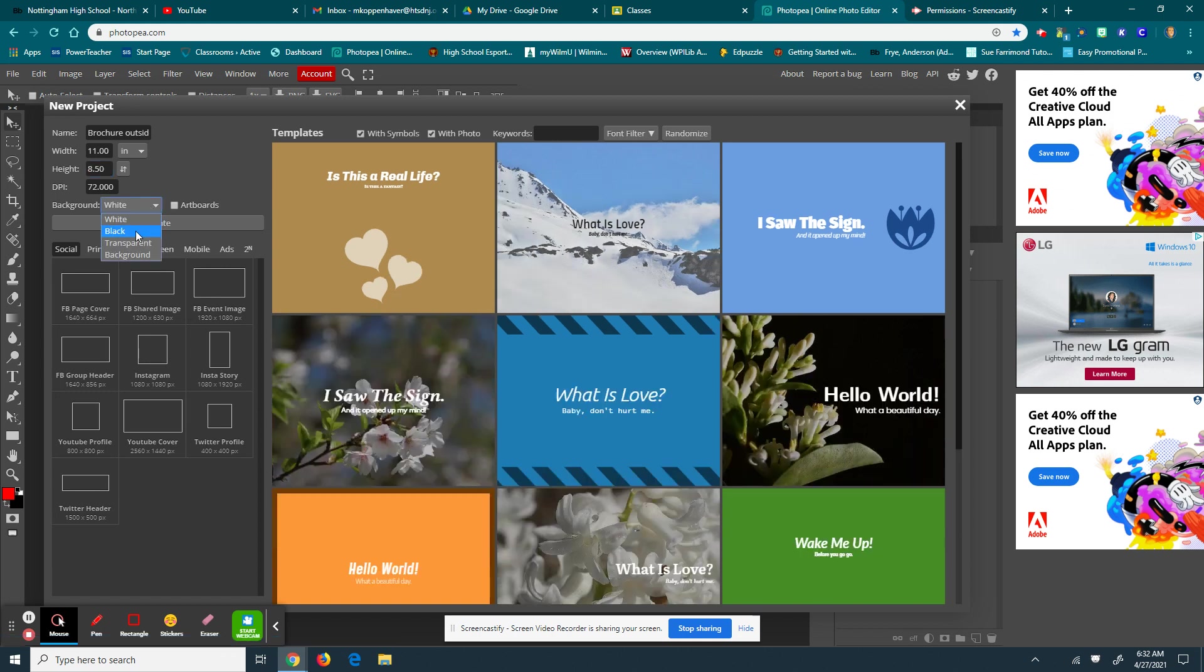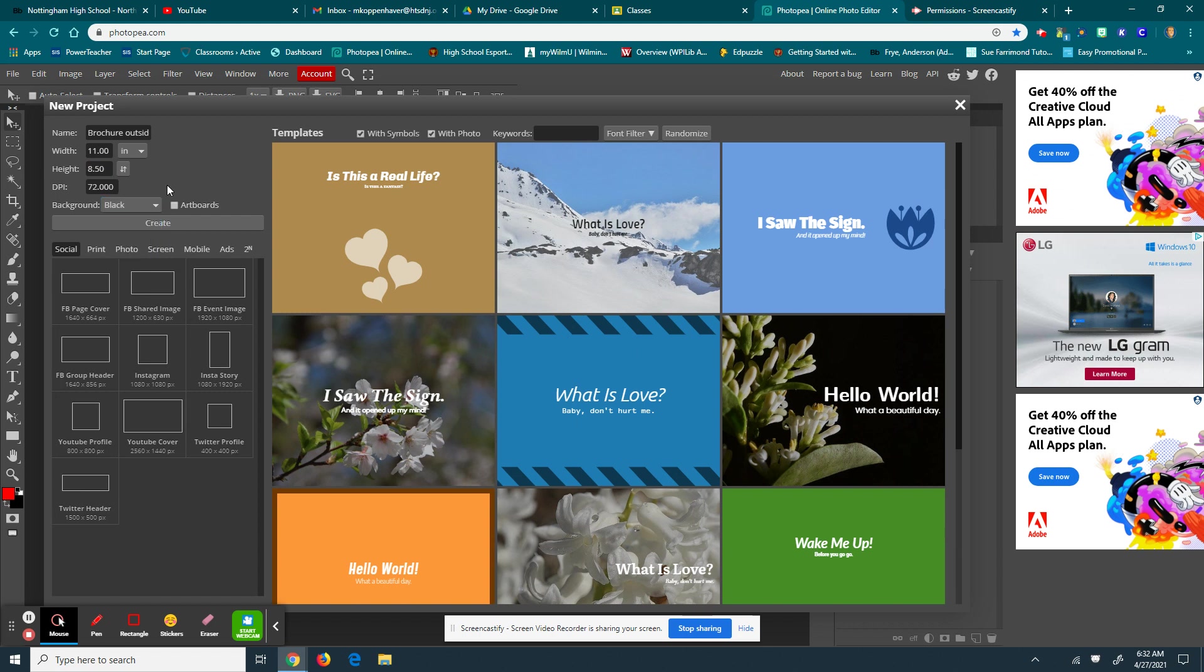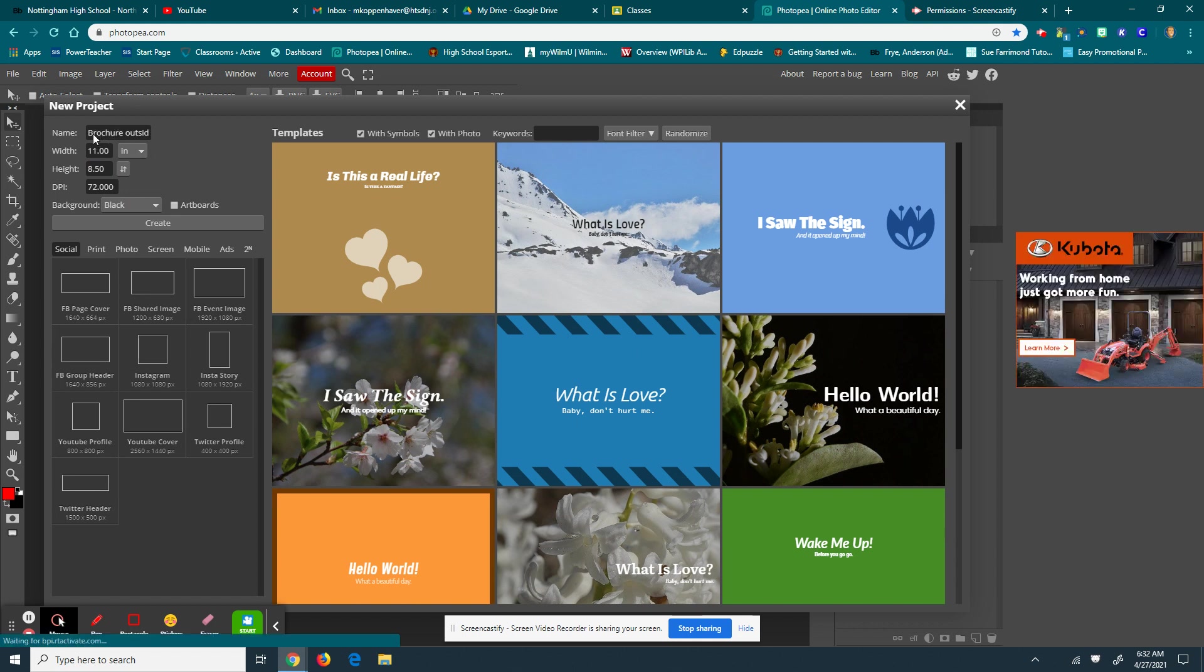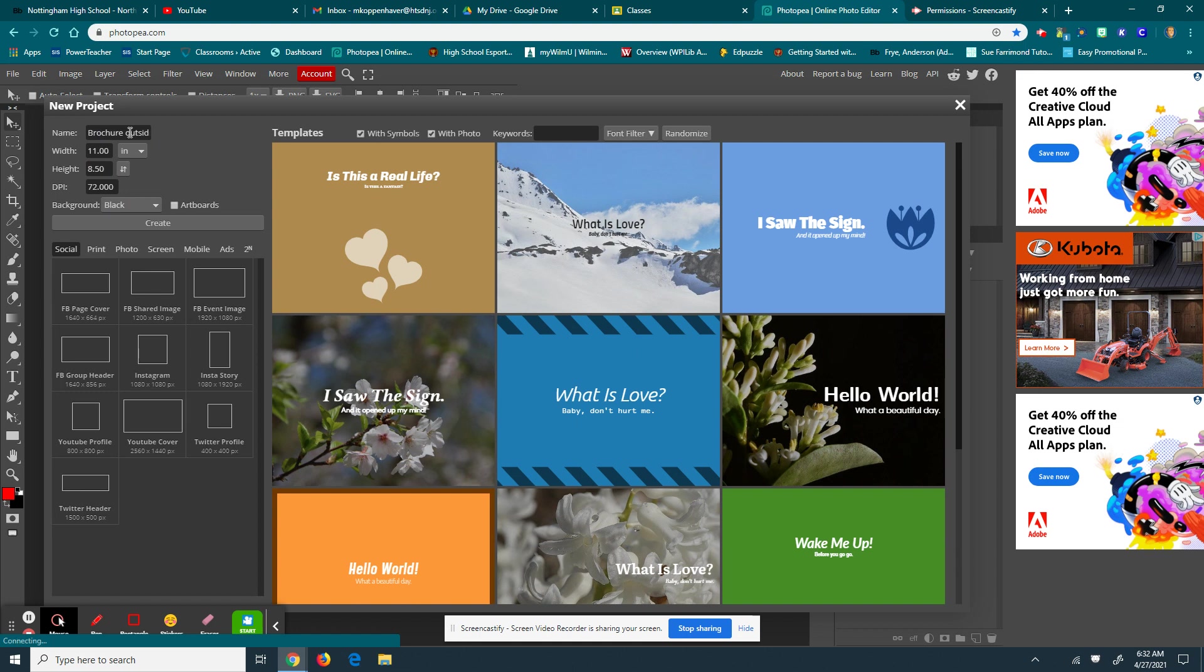I'm going to change the background to black. You could make yours transparent. That would probably be best. But I'm making mine black so you can actually see it. For your brochure, you're going to need to make two documents like this. So one will be brochure outside, the other one will be brochure inside. And then I hit create.